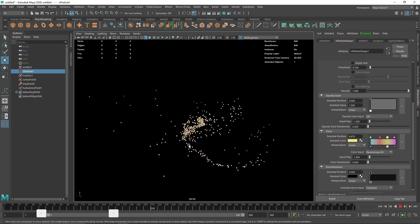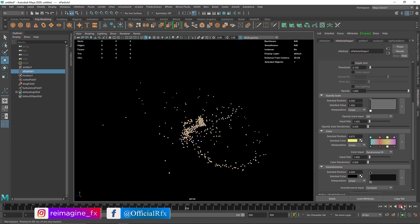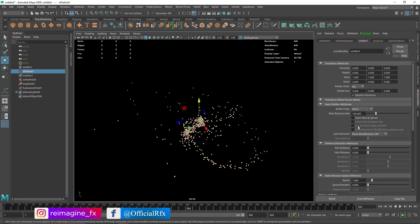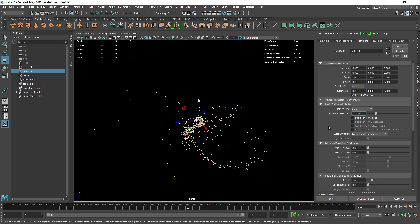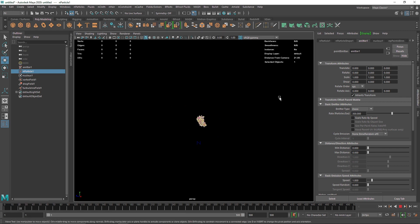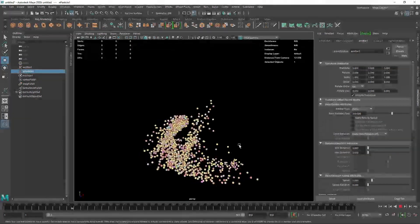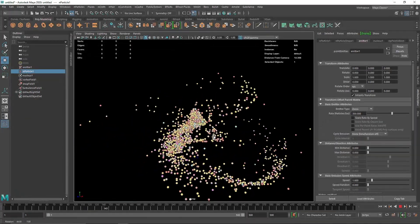Some particles are dying too soon, and I think we need more particles in the scene. Let's go into the emitter and increase the rate — particles per second — to 300. Now you can see we have much denser particles all around the scene.